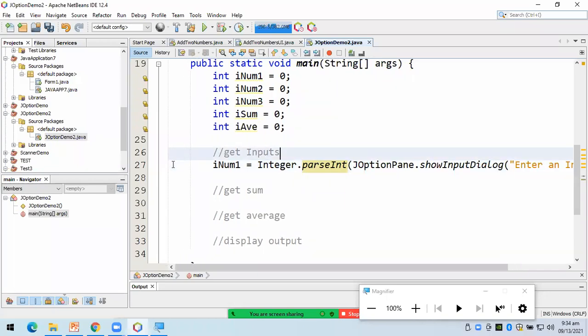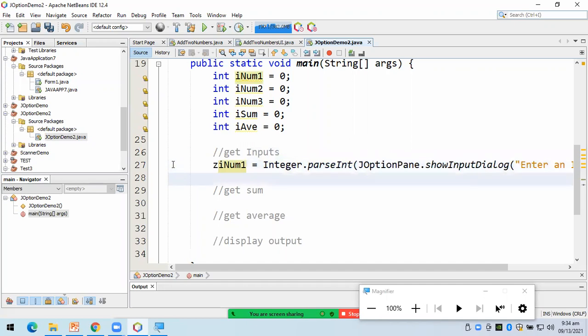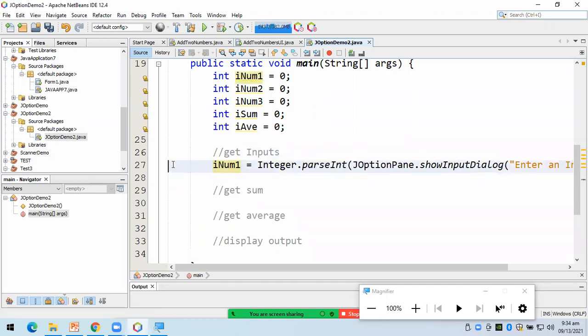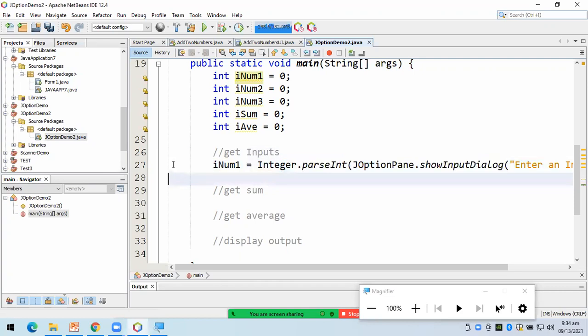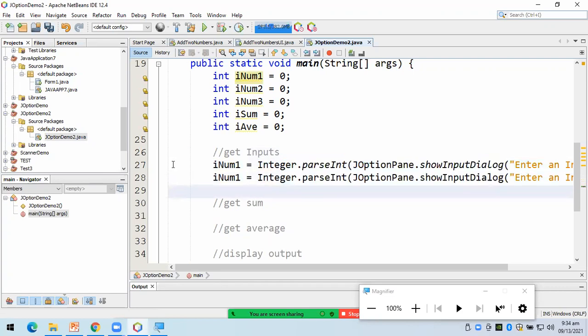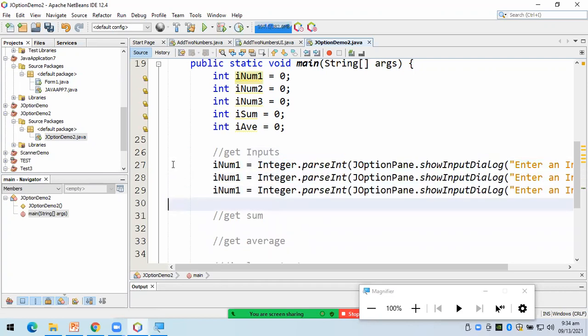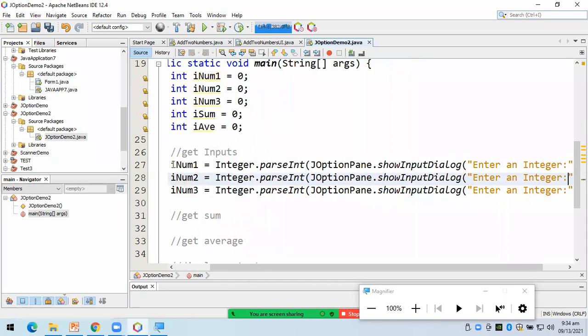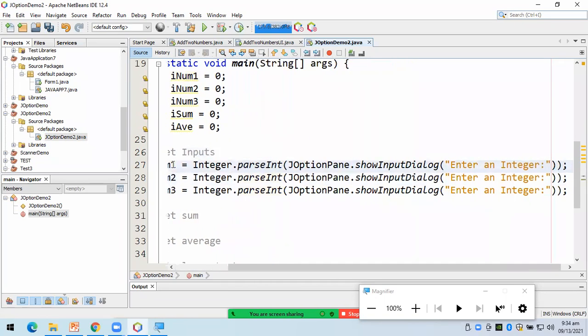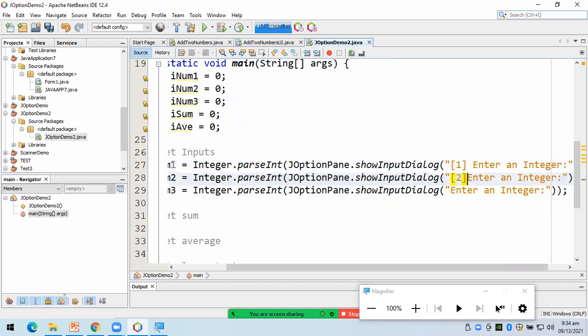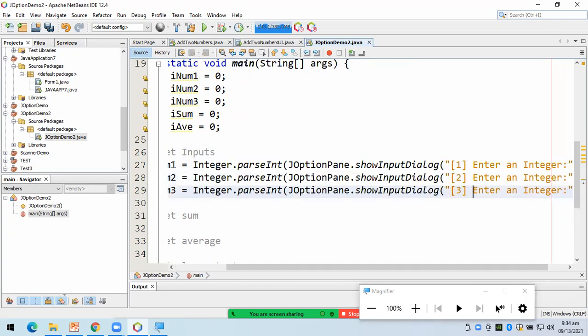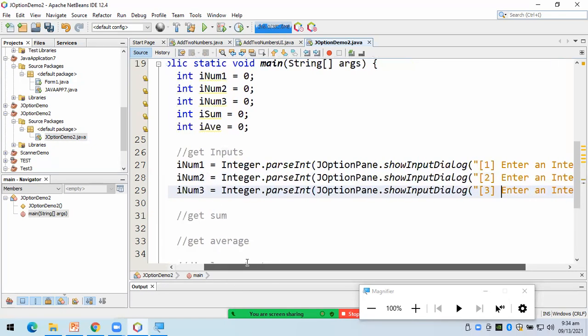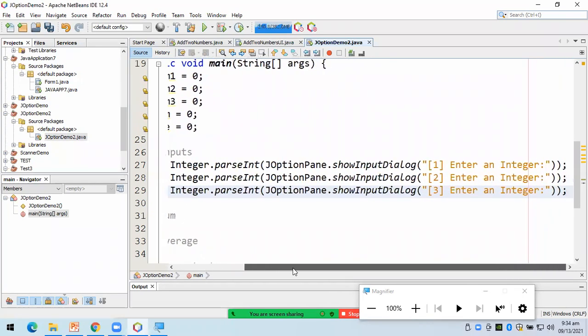Okay. So, ang ginawa natin dyan, yung input natin, i-convert niya into an integer, and then, yung integer niyon, ilalagay niya sa i ng 1. So, the same yung pagkuhan ng susunod. So, I'll just copy paste this one. So, I'll just copy the paste. So, ito yung, yeah, ang ginagawa natin is to get the input. So, using J option pane.